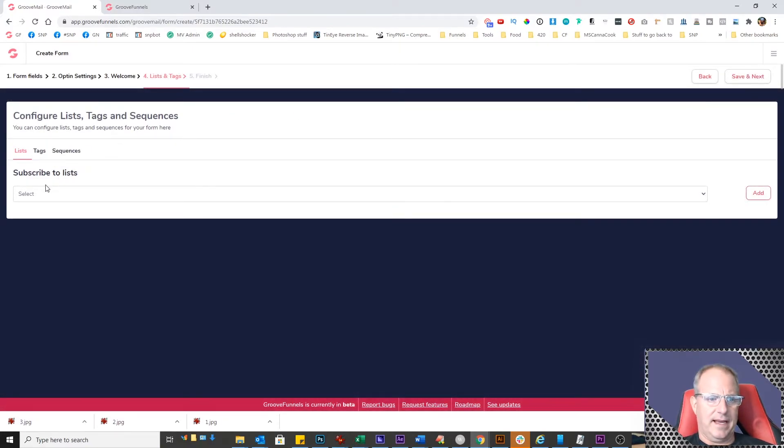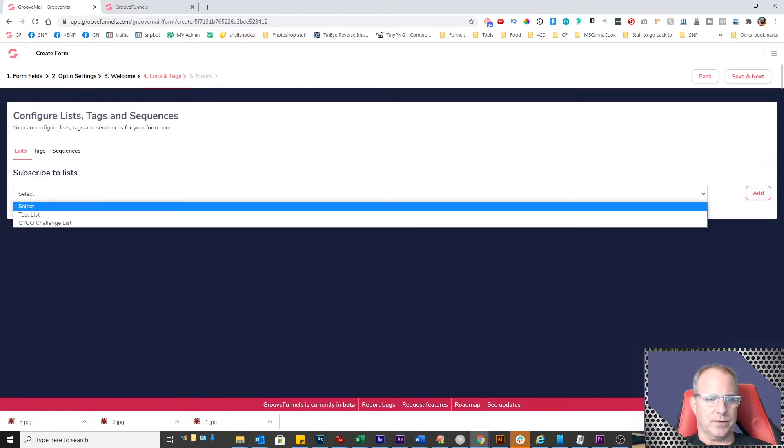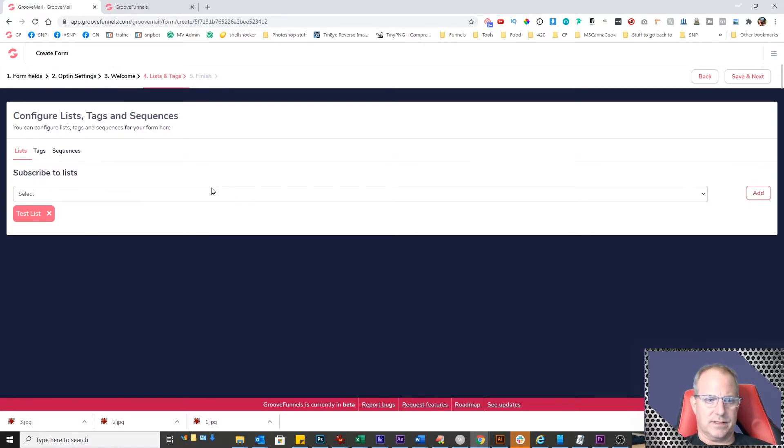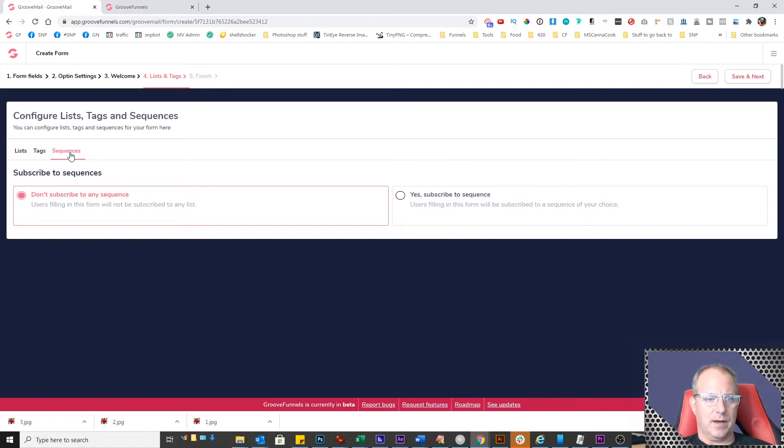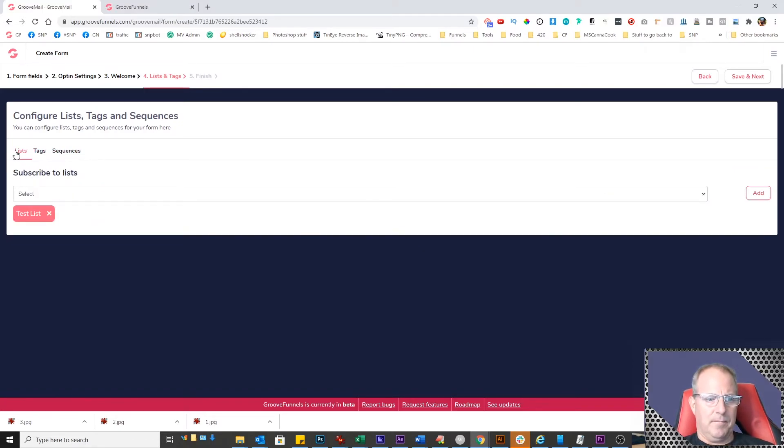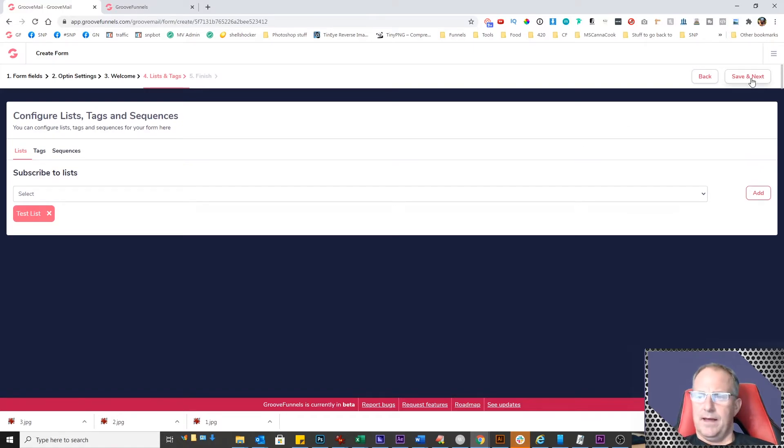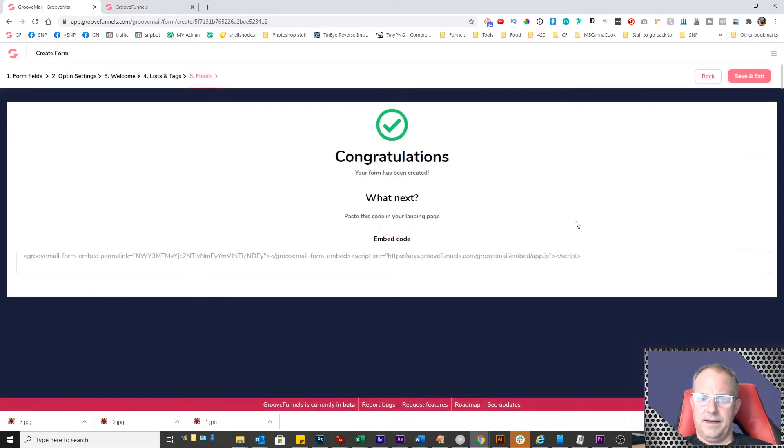For lists and tags, you have the option to subscribe a user to a list. In this case, I'll put them into this test list I have. You could also give them a tag, or subscribe them to certain sequences. I prefer just adding to a list, and then my lists go into sequences. That's just a personal preference. Once you're done, click next.